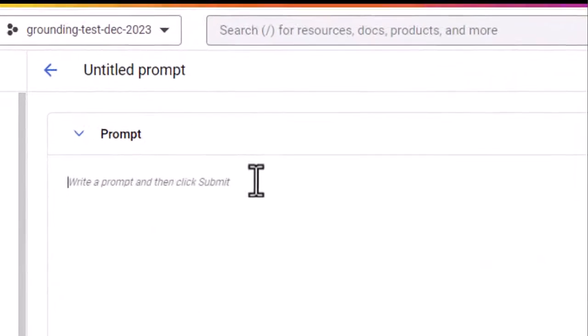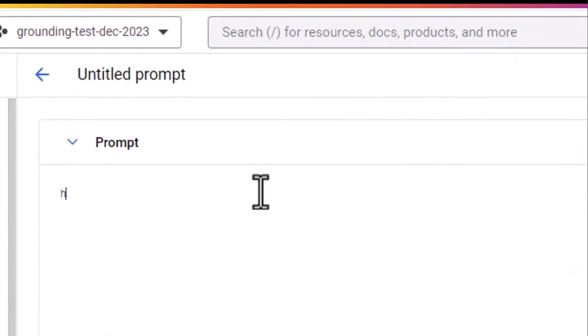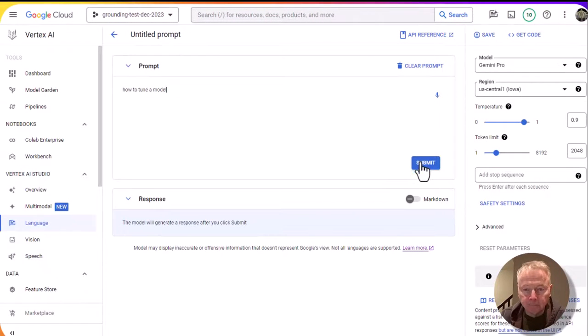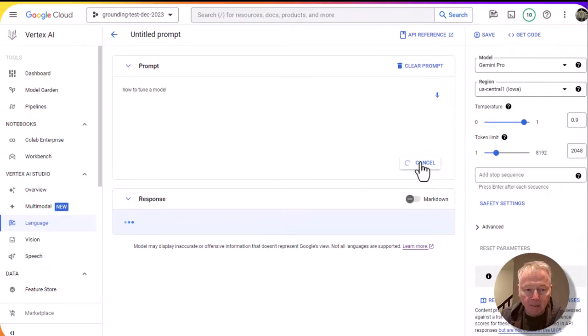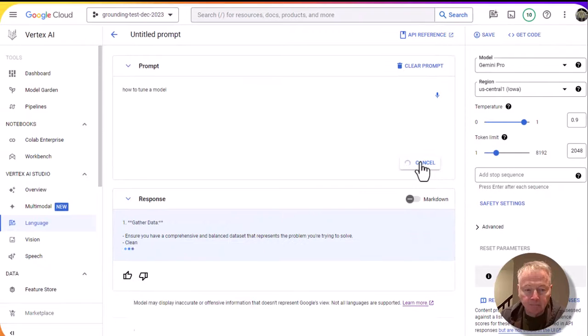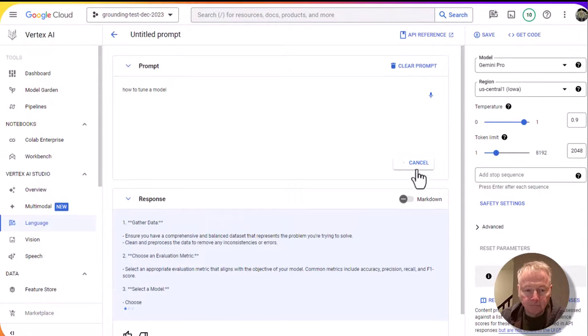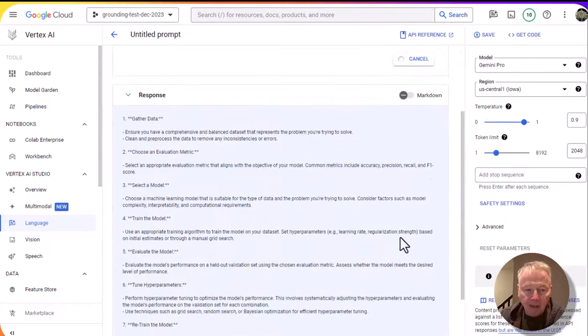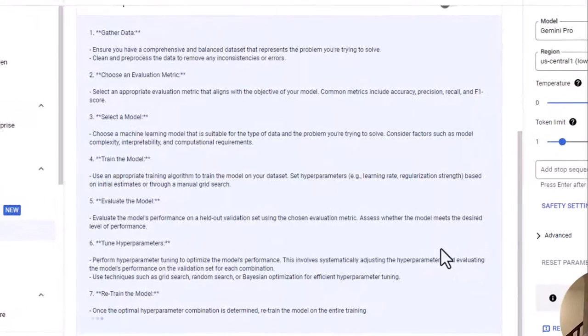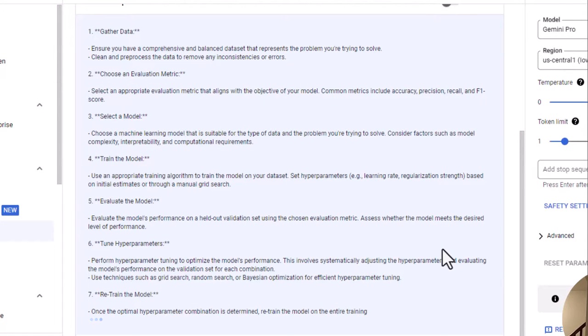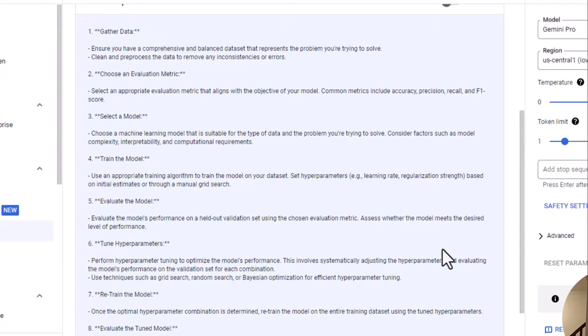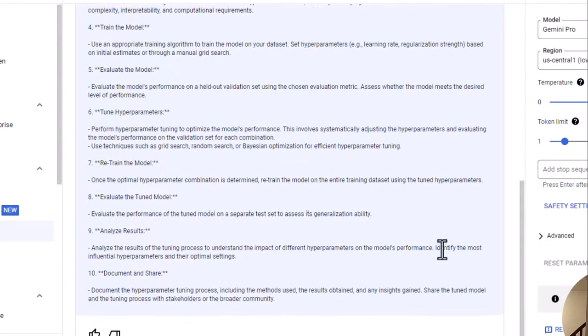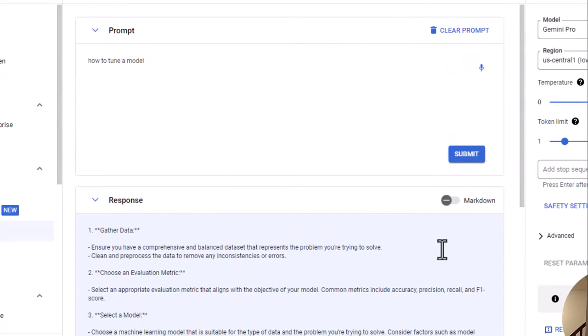Here we're going to ask a question: how to tune a model, and submit that. As you can see, the answer is a generic answer. This is based on the overall training that the model has. It is not specifically about any particular framework, but general advice on how to tune a model.